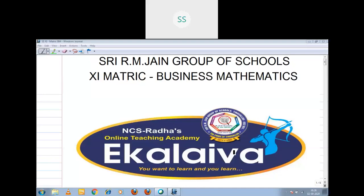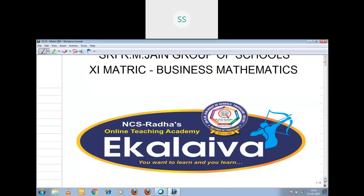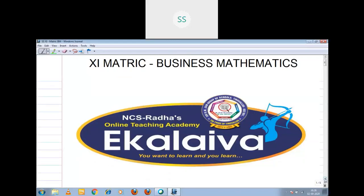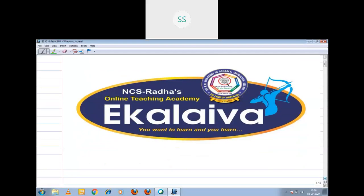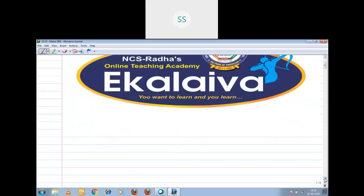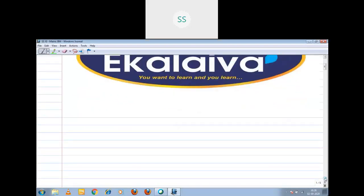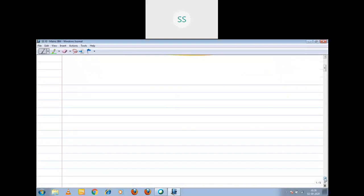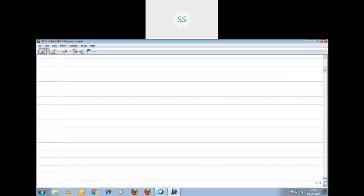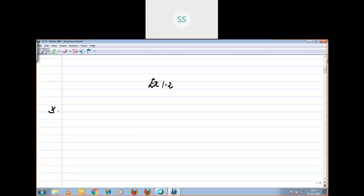Shri Gurubhiyo Namah. Welcome to online class. Today I am going to discuss Exercise 1.2, Question number 3.